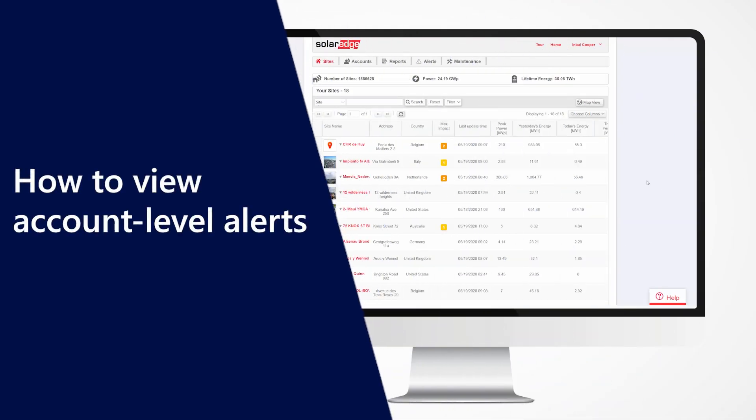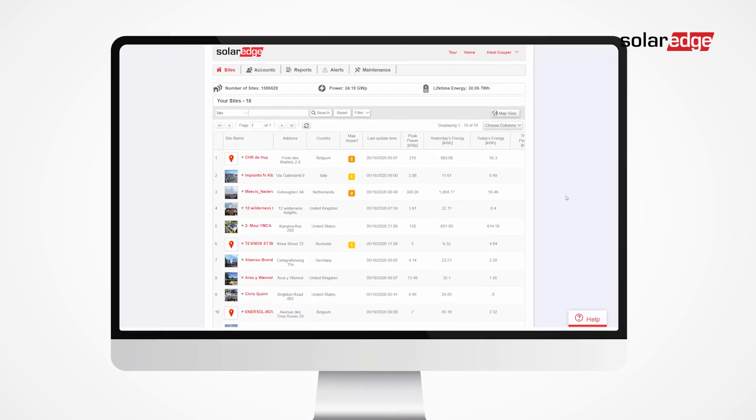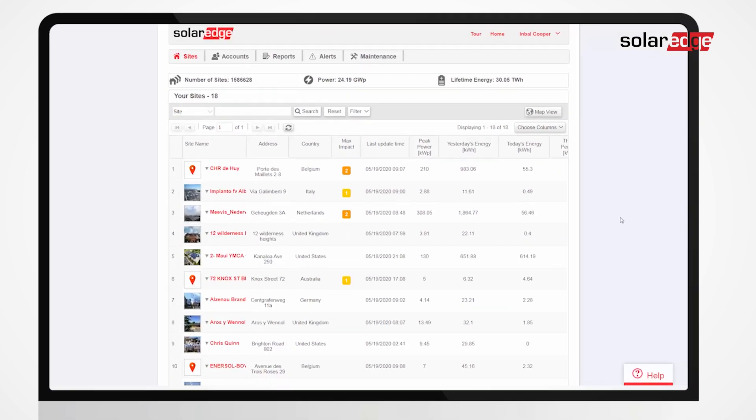In this video we will learn how to view account level alerts. The account level alerts page provides insight to all alerts in your PV fleet, so there's no need to check alerts per site, and allows you to easily focus on issues with the highest impact on your sites.